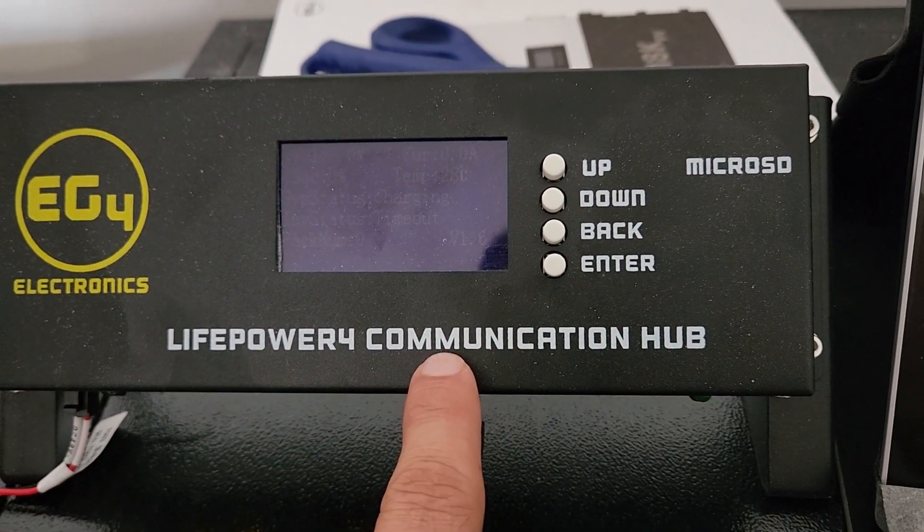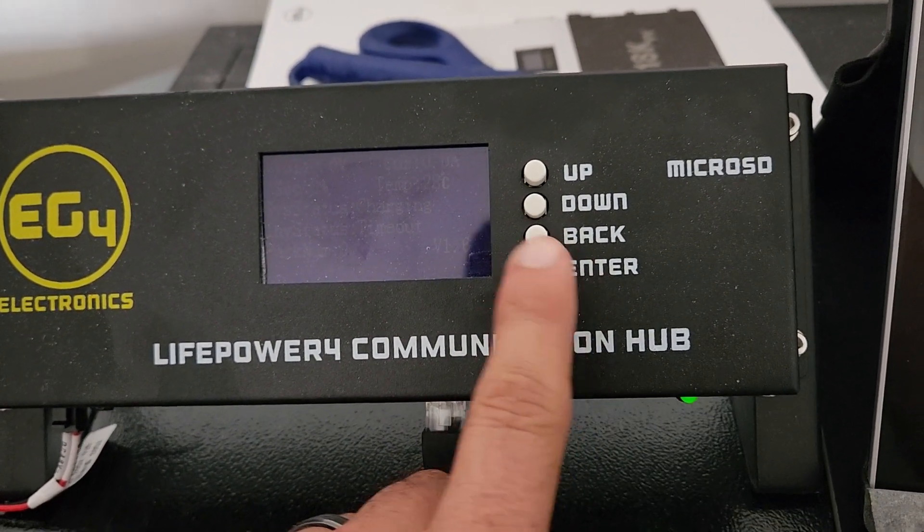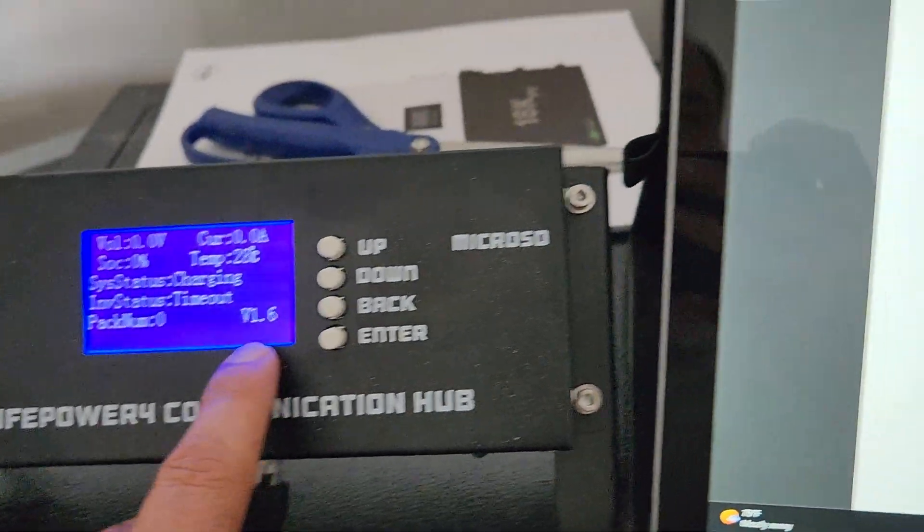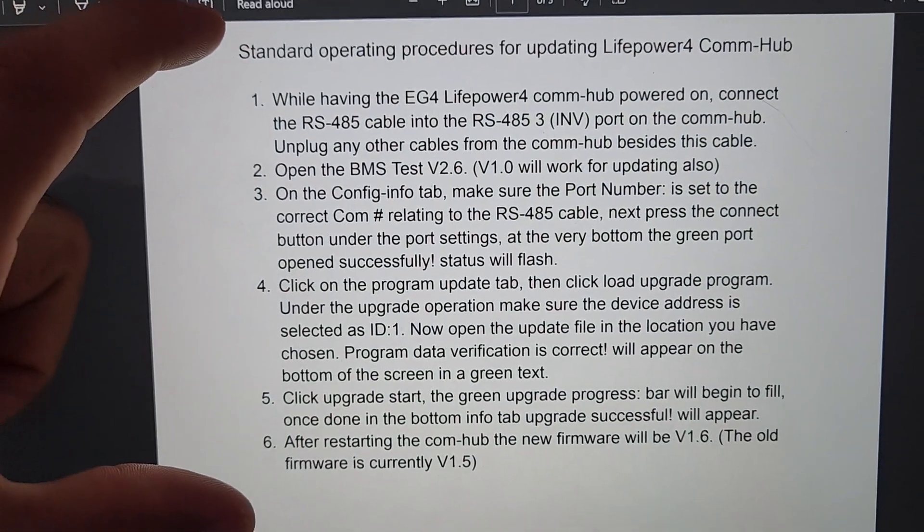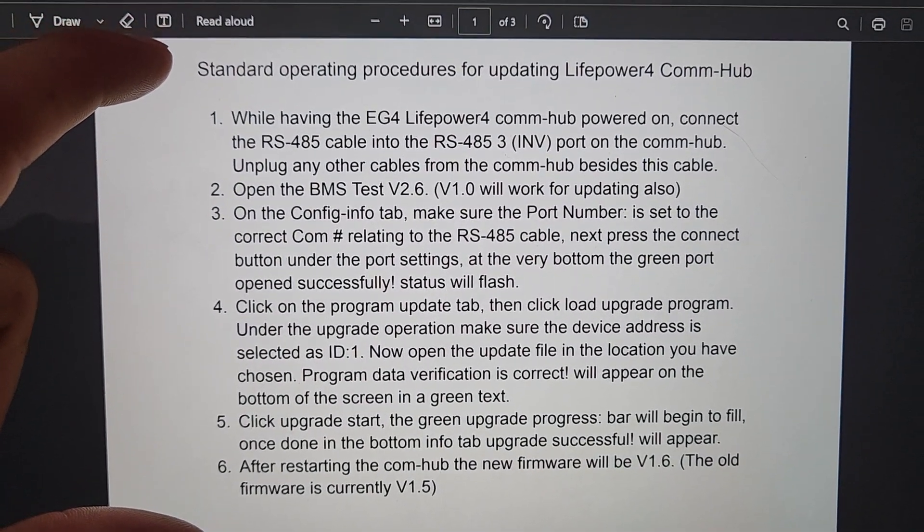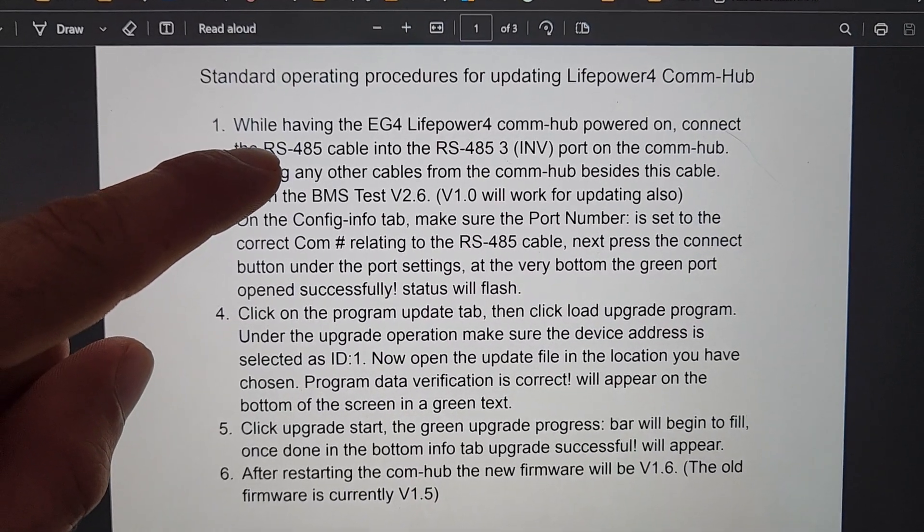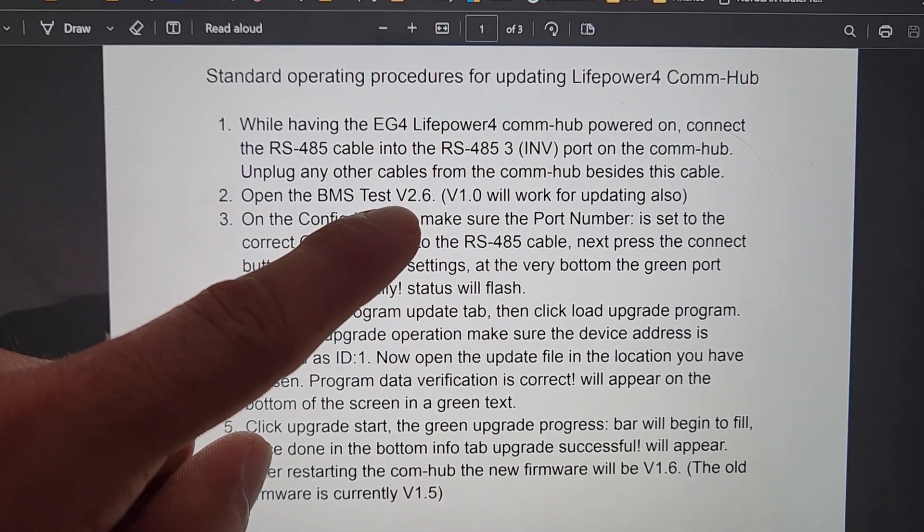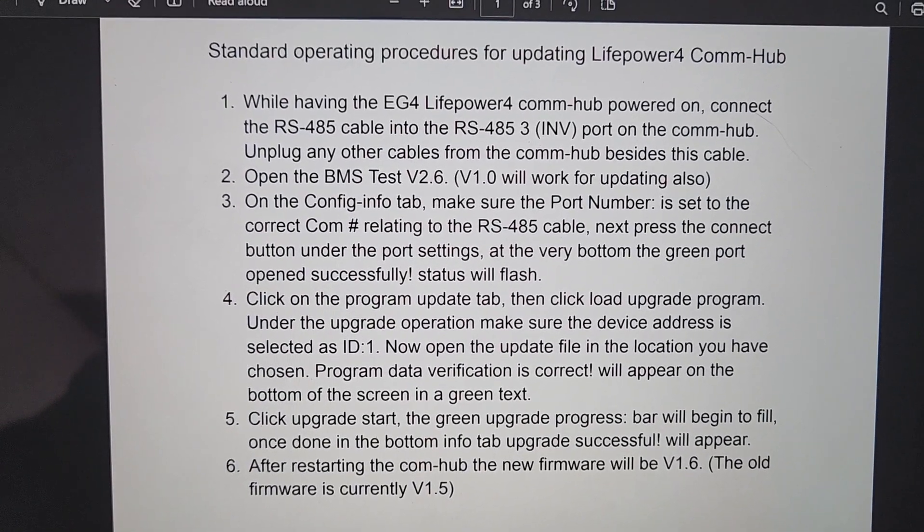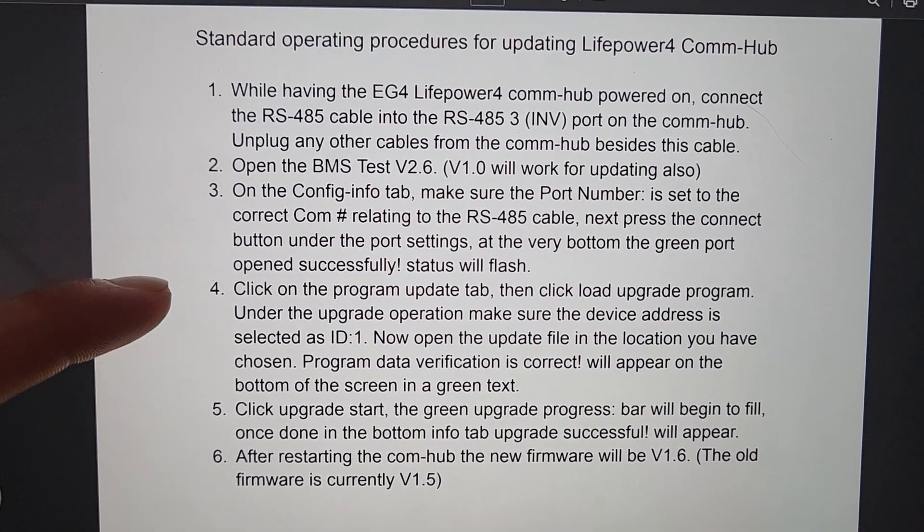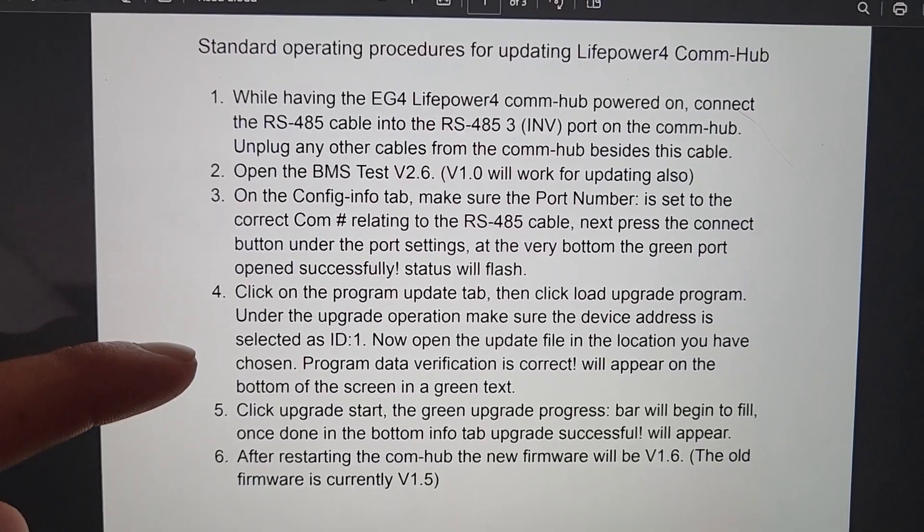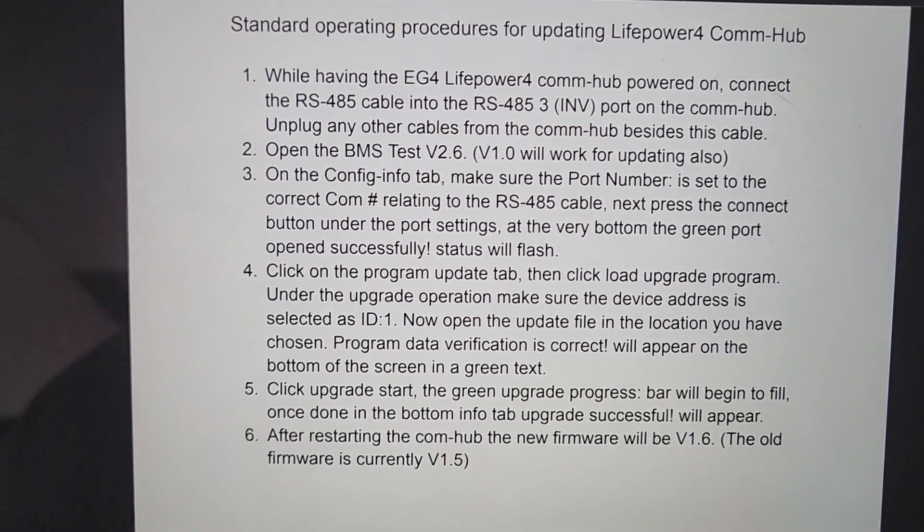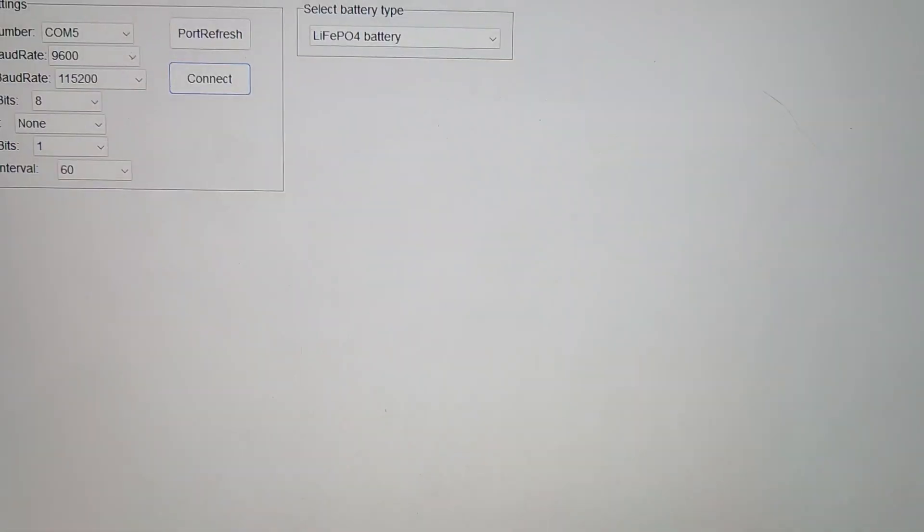Alright, updating the LifePower 4 communication hub from version 1.6 using this information here. RS-485 cable, BMS Test version 2.7, and then the rest is self-explanatory.